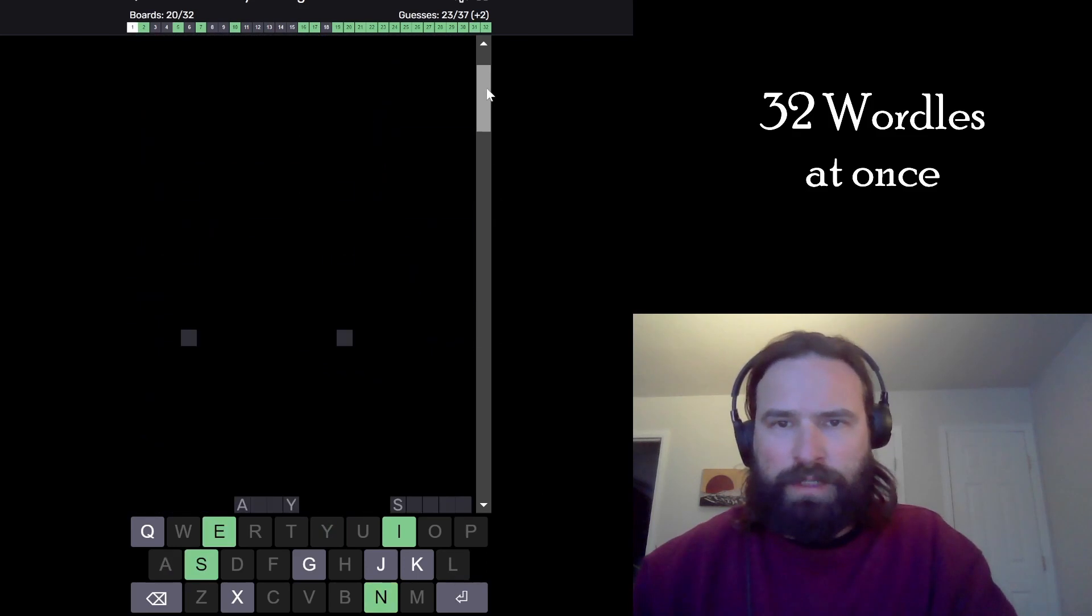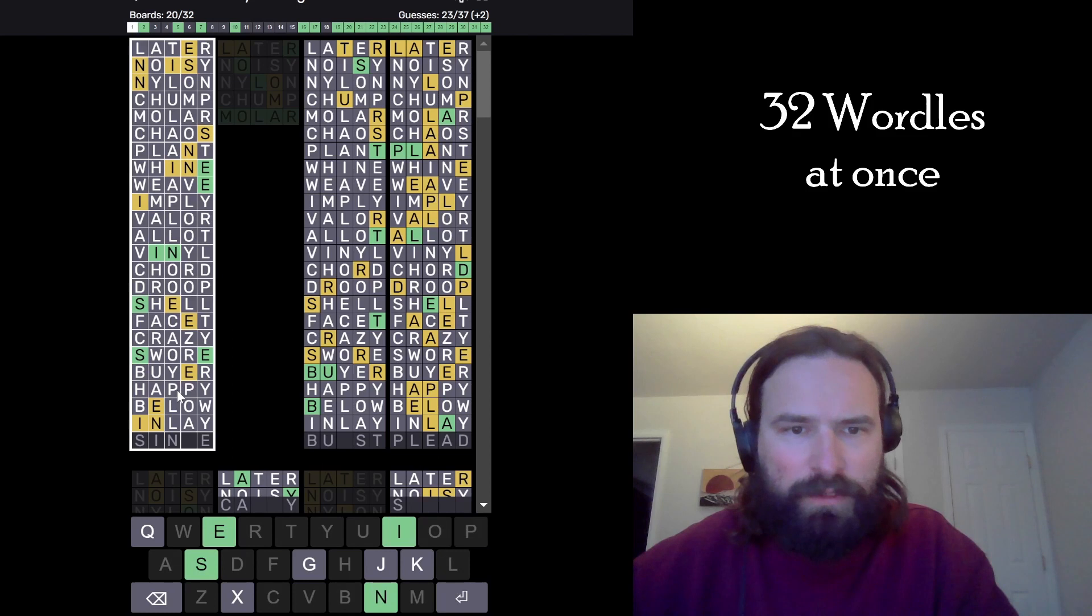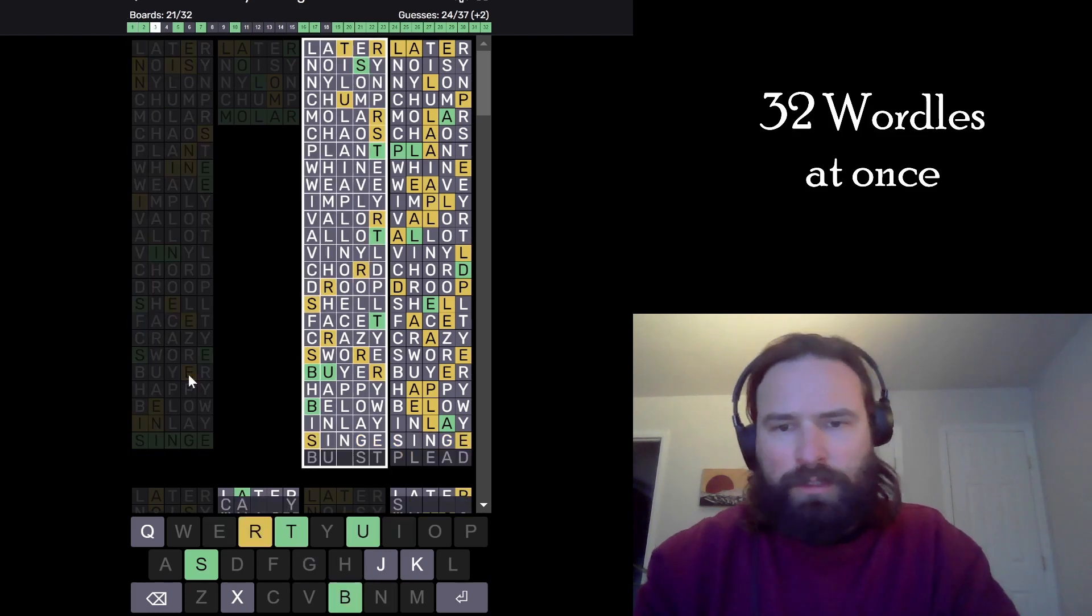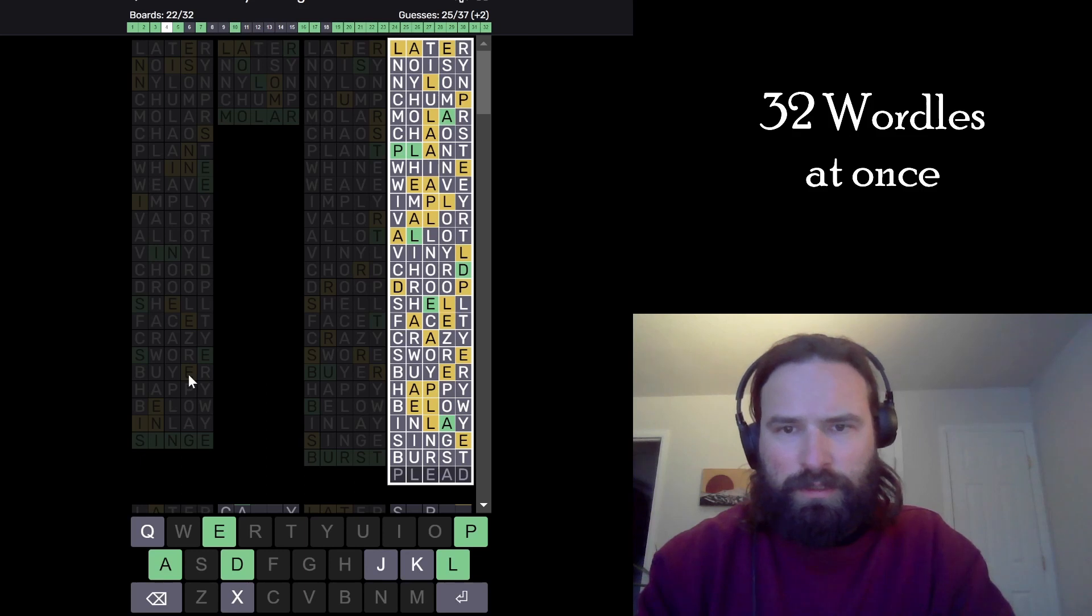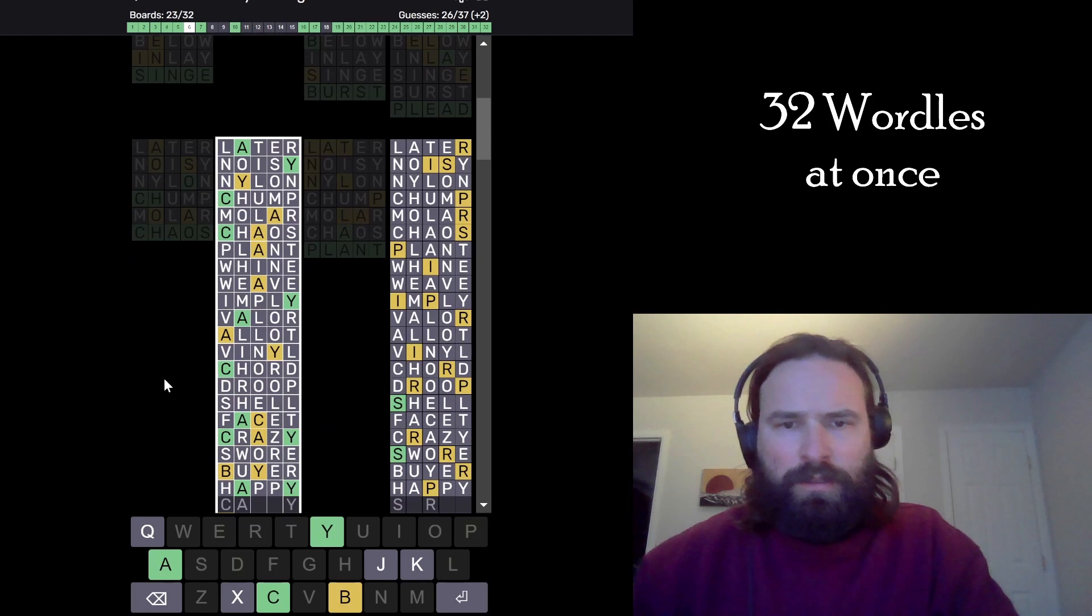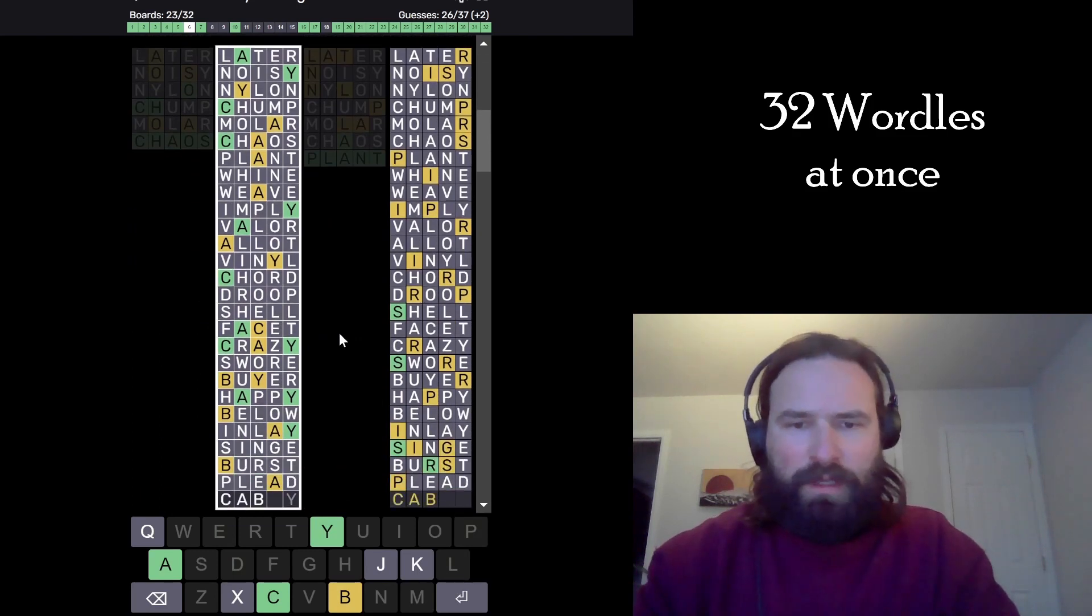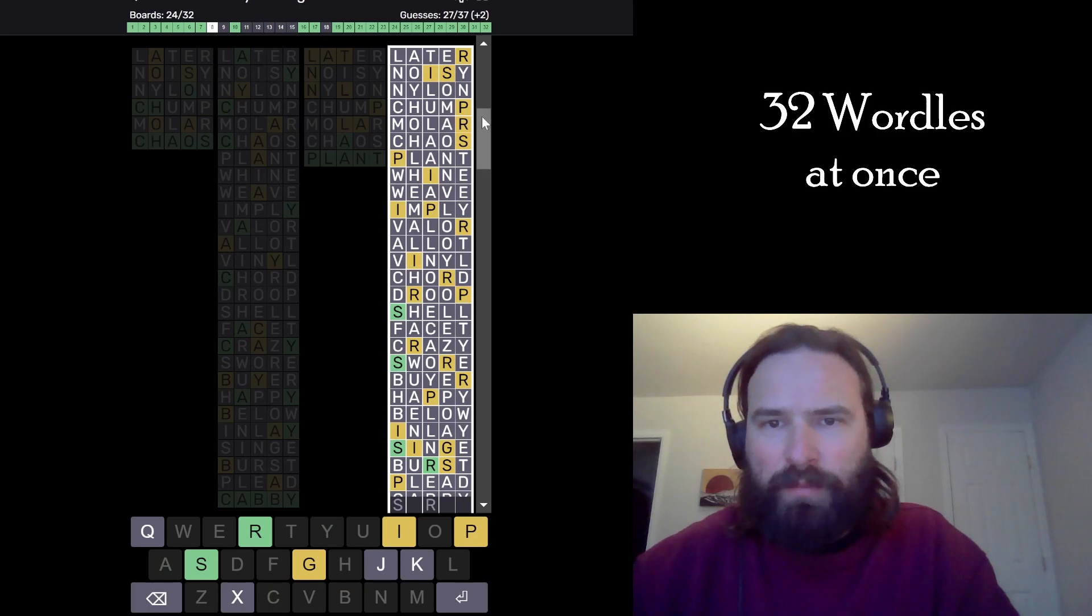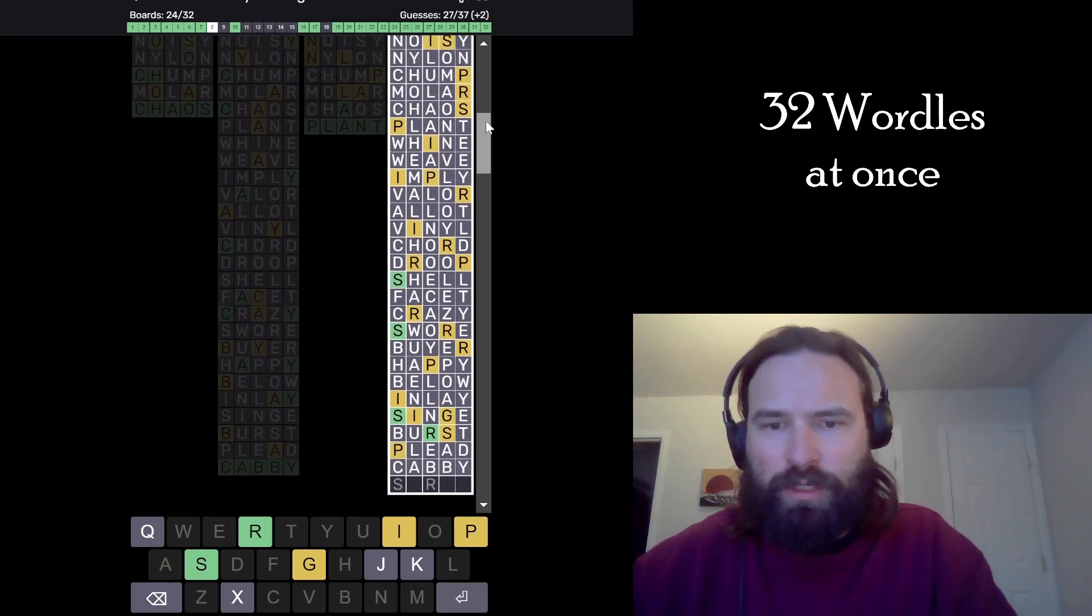This one is inlay. All right, feels like we're about to run through the rest of these. Got it right. What's this one? Singe. This one is burst. This one is plead. This one is now cabbie. Nice. We probably would have gone caddy before cabbie, so glad we got that B. This one is sprig as I suggested earlier.